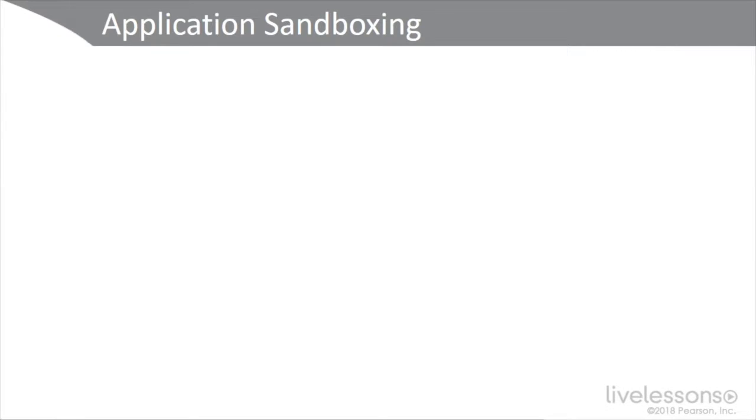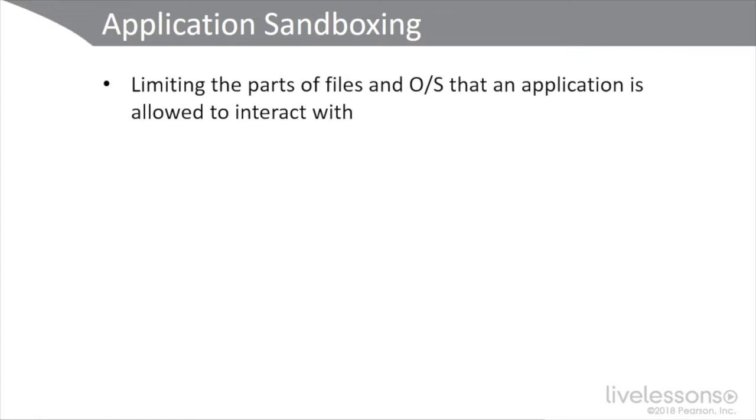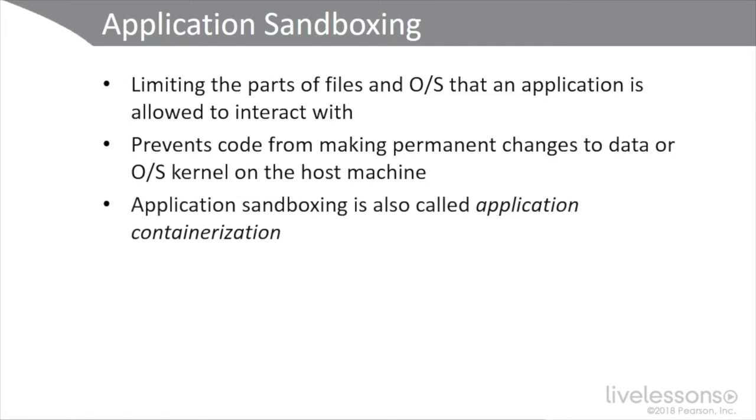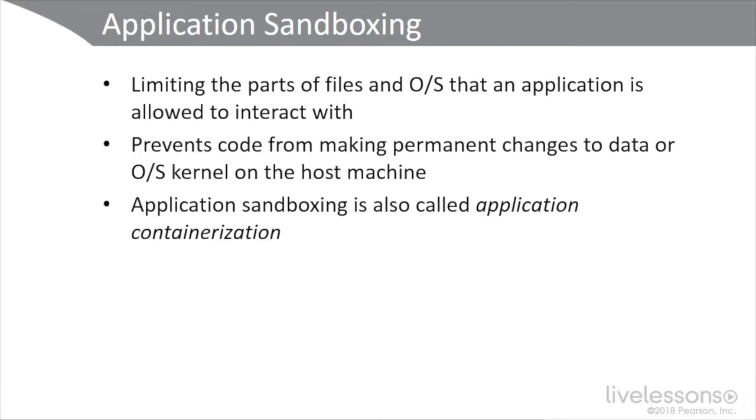We're going to talk first about application sandboxing, which is basically limiting the parts of the files or operating system that the application's allowed to interact with. It prevents code from making permanent changes to data or the operating system kernel on the host machine. Application sandboxing is also called application containerization, and this is done quite a bit with virtual environments like VMware. However, doing your own private cloud with virtualization does have some limitations, and sometimes we're going to look to third-party vendors who provide this application sandboxing feature because it's a lot more robust.